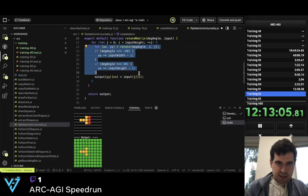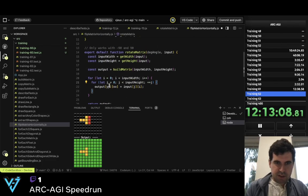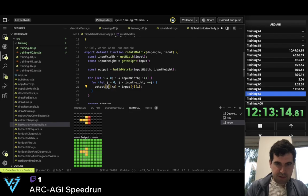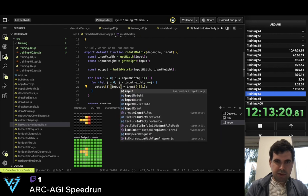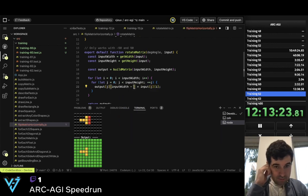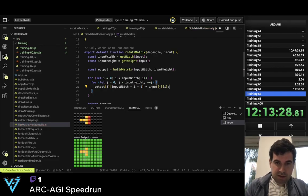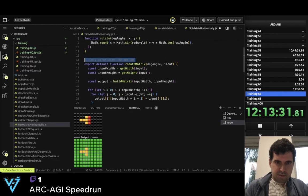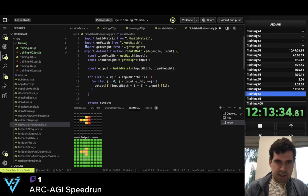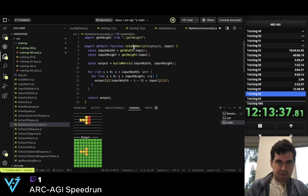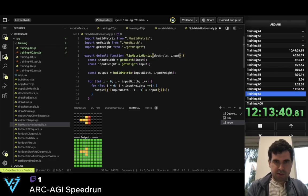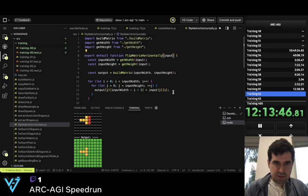So if we flip horizontally, then the y is the same, and then the x is input_width minus i minus 1. We don't need to rotate. And so this is called flip_matrix_horizontally. Return the output.